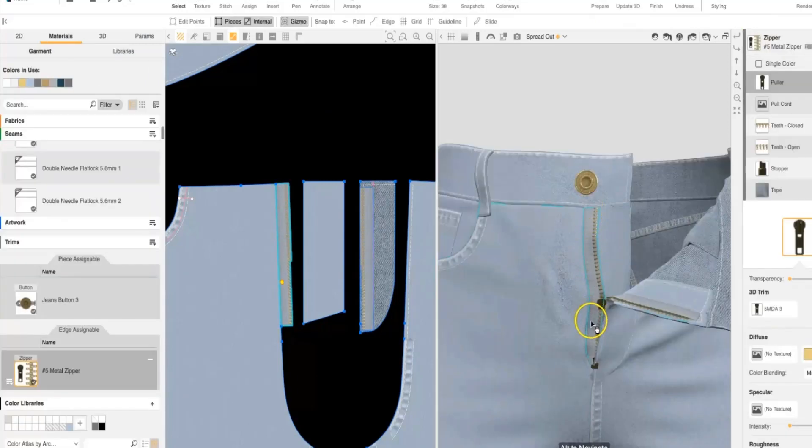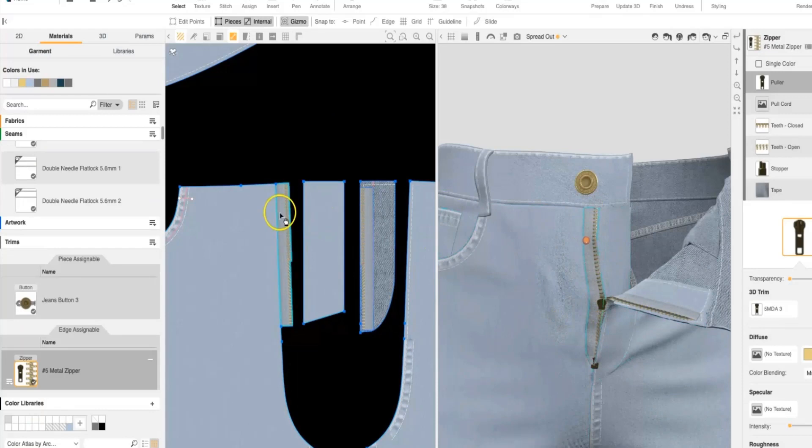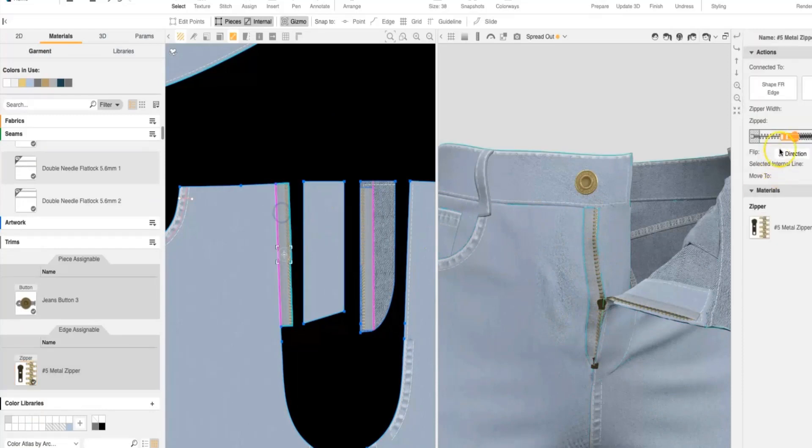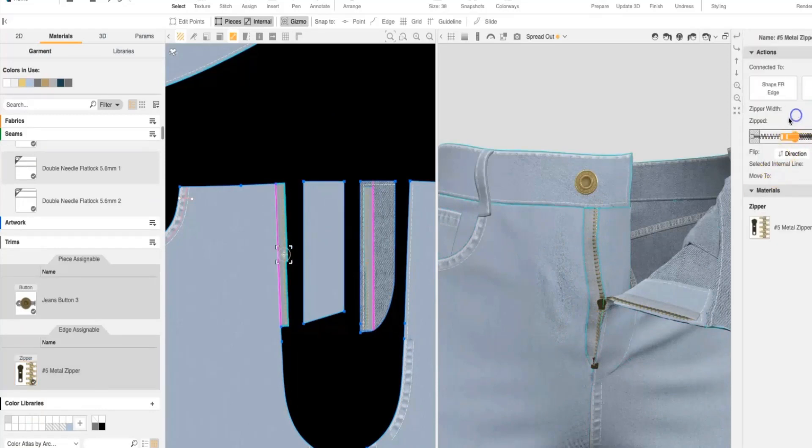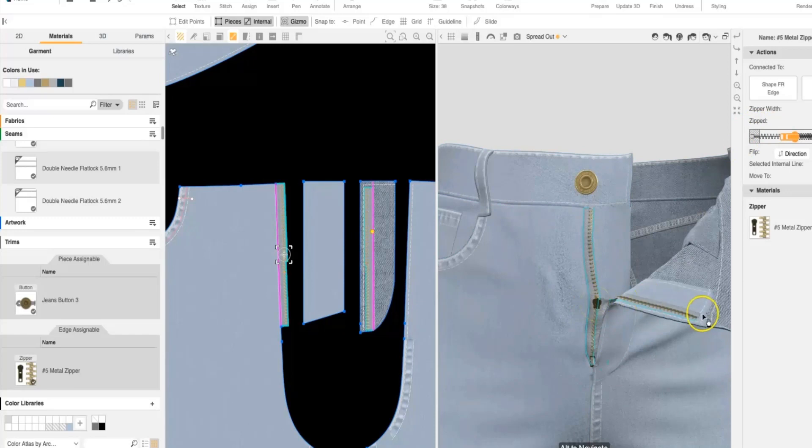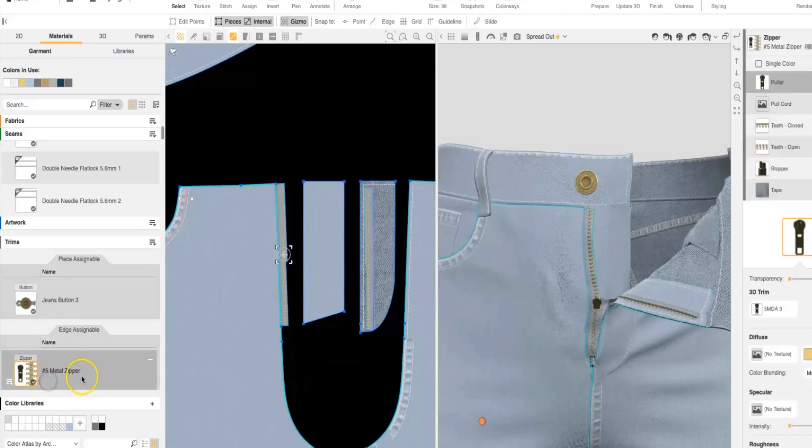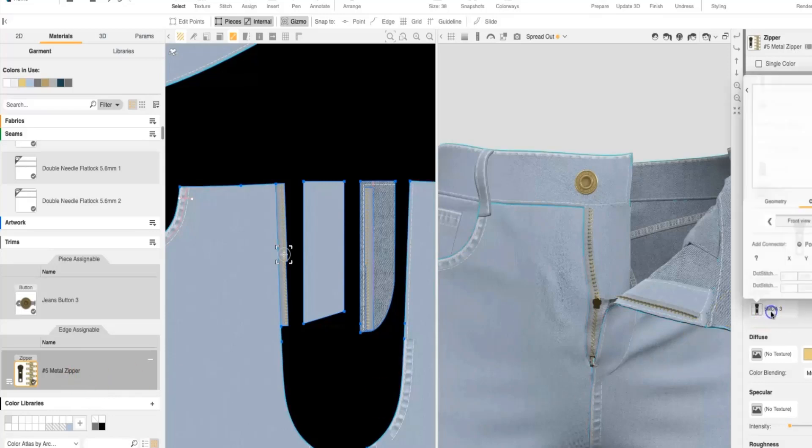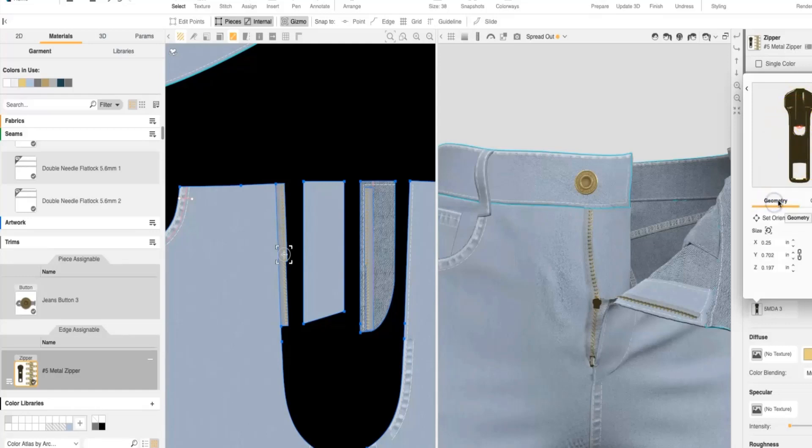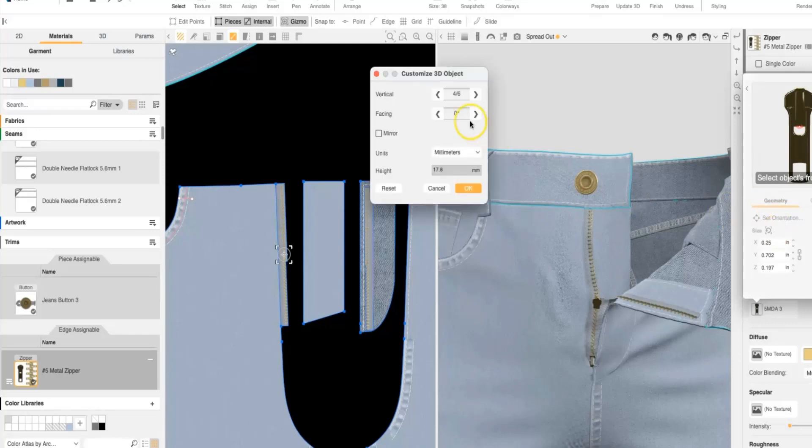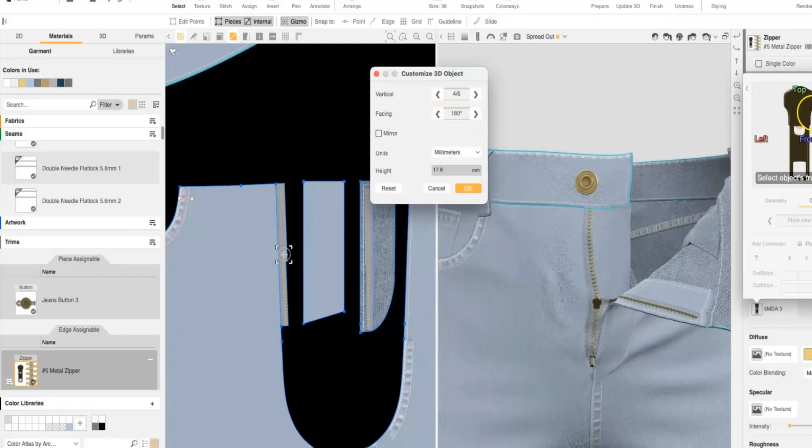With my zipper in place, I'm going to select it and resize it to the correct zipper width spec. We can see here that our zipper pull is facing the wrong direction, but our zipper is zipping up correctly. So to fix the zipper pull so it's facing forward, we're going to select our zipper and our edge assignable trim. Coming into our 3D trim window, we need to adjust the way that our zipper is facing. So it's flipped around to the back. In geometry, we can set the orientation of it and we're going to adjust it 180 degrees.